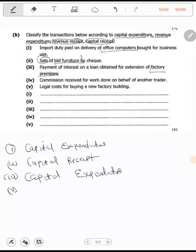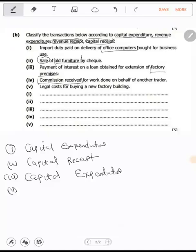Number four: commission received for work done on behalf of another trader. Is there any fixed asset being talked about? No. Since there is no fixed asset mentioned, and you received a commission, that is a receipt. It can only be a capital receipt if we are dealing with a fixed asset, so this becomes a revenue receipt — because we are receiving from something that is not a fixed asset.